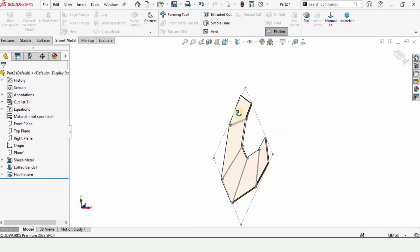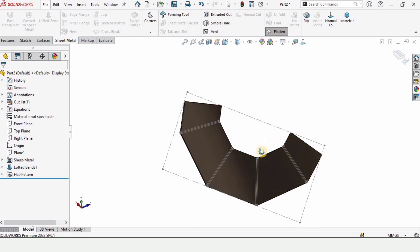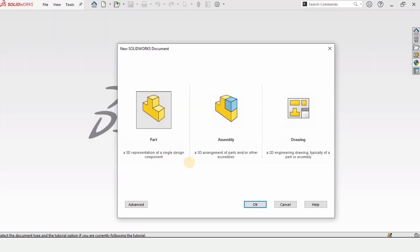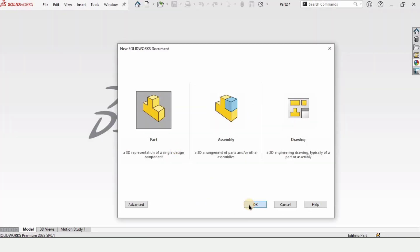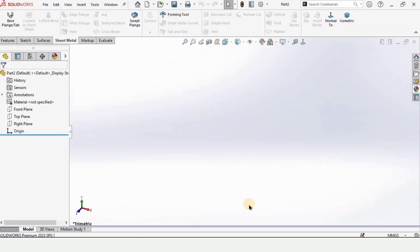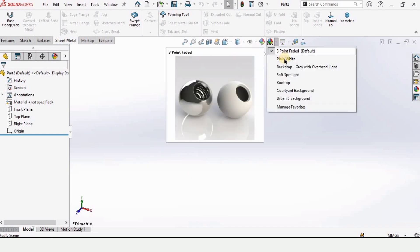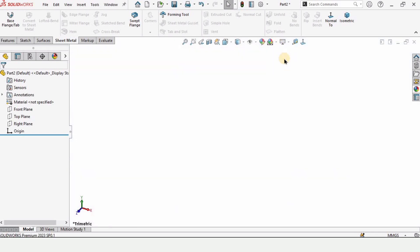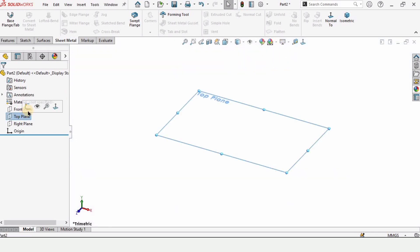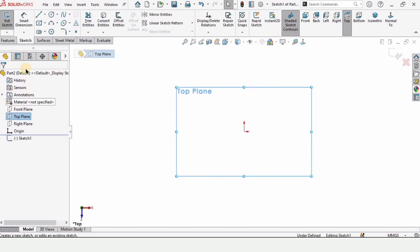Let's begin. First we need to open a part file, select part and click OK. From here, change the background to plain white, then select the top plane and click on sketch.